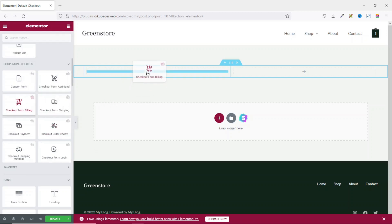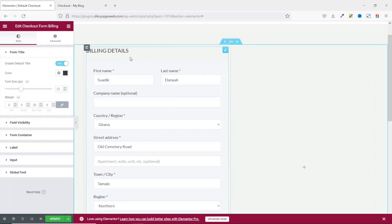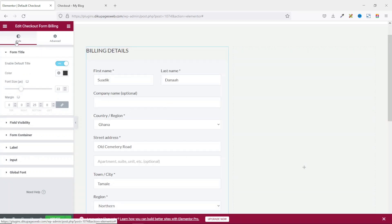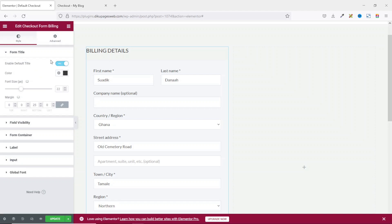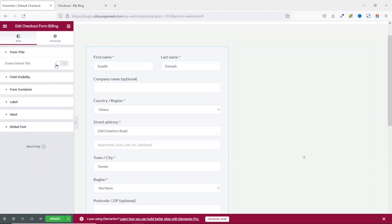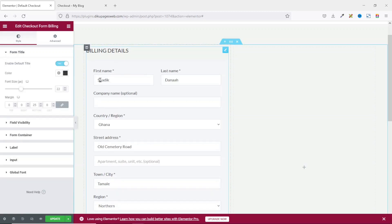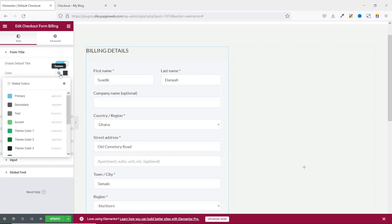I just click on it and drag it in here. This will pull in the billing form and you can style it using the style tab or perform some advanced settings. Under style, you have the opportunity to enable or disable the billing form title. You can change the color, font size, or even provide margin. For the color, I choose my global colors and I'm going to use color tray.